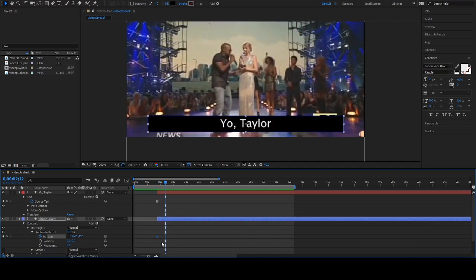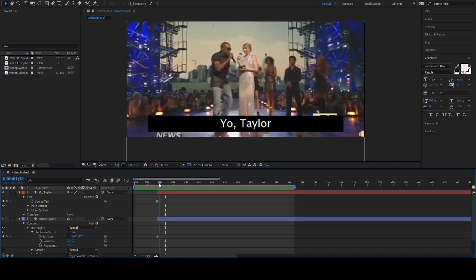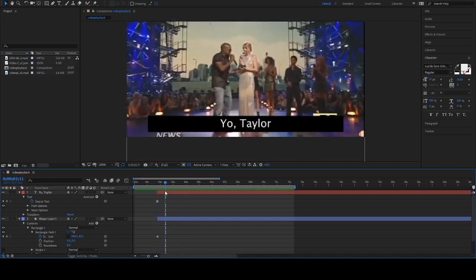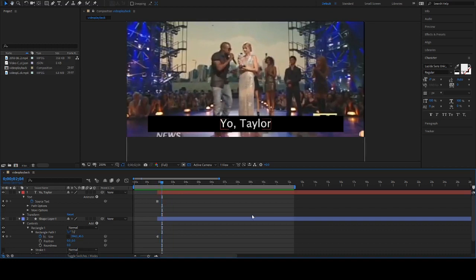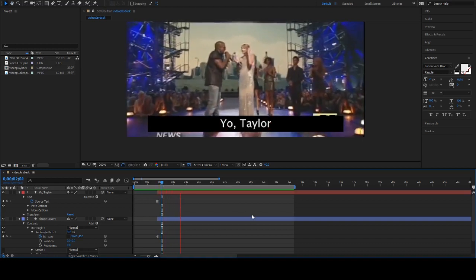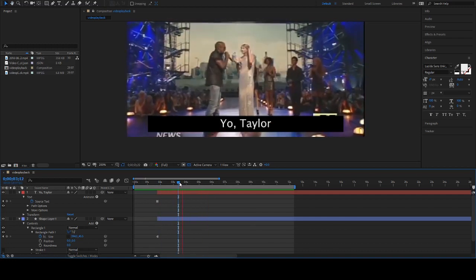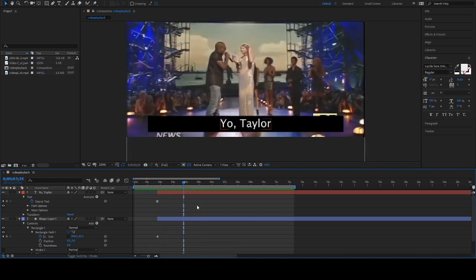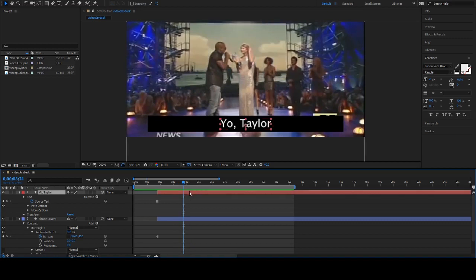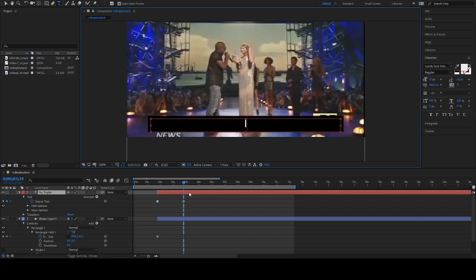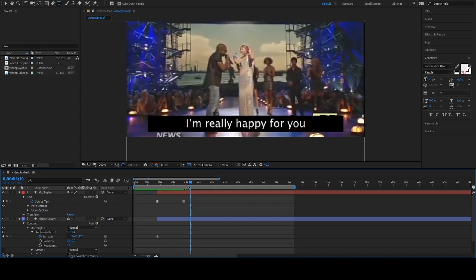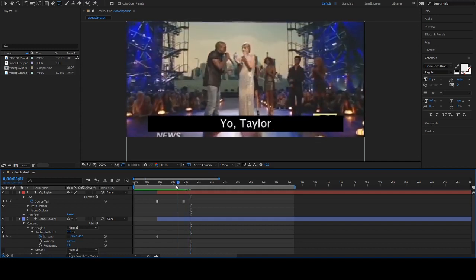Let's move to the next sentence so I can show you an example. I'm really happy for you. Right about here he says 'I'm really happy for you,' which is a bold-faced lie, but that's not what this tutorial is about. So I'm gonna type in 'I'm really happy for you.'